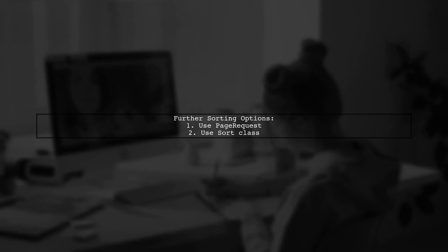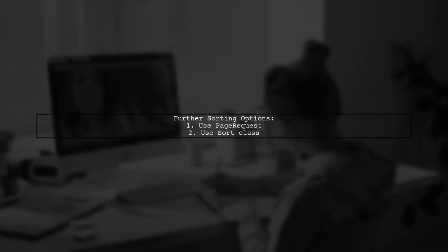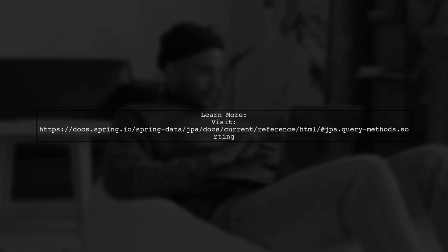For more details on sorting in Spring Data, check the official documentation.